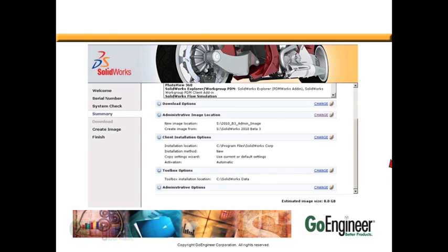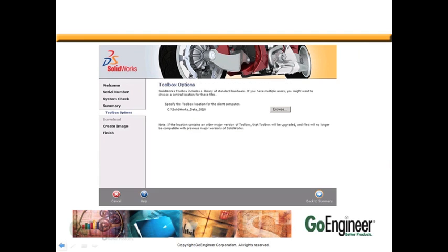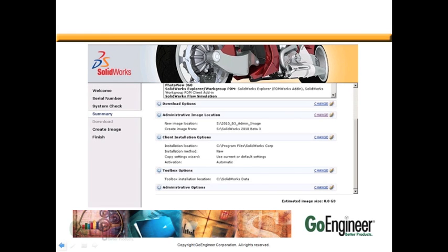Back at the Summary page, we can change other options. For example, where the Toolbox will be installed. When you click Change, you can hit Browse. When you click Back to Summary after you've changed the location, it will take you back to our Summary page.